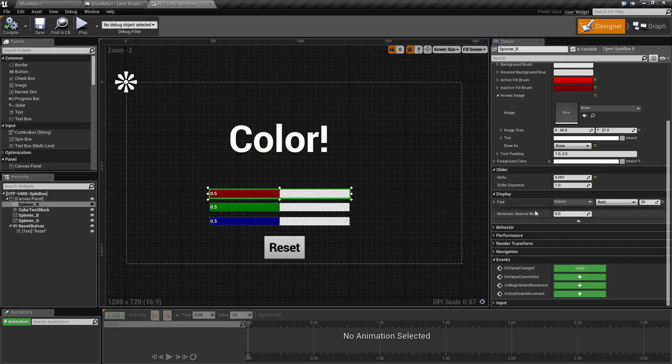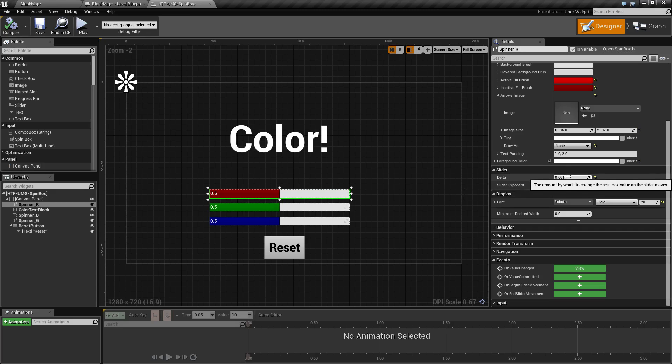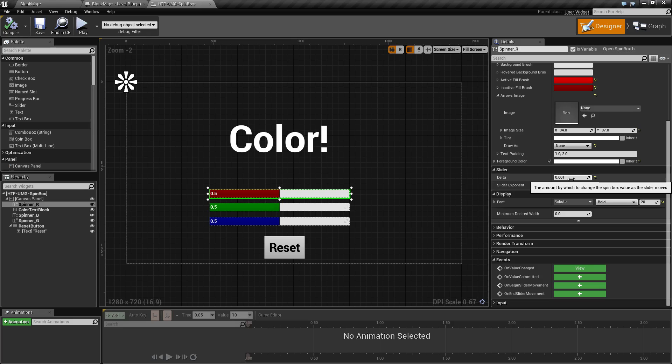Our next section is slider. We have our delta and slider exponent. Delta determines the amount at which the spin box spins. As we are dealing with a zero to one range, I want a 0.001 delta, which means each time I slide the bar, it will change it by a 0.001 increment.